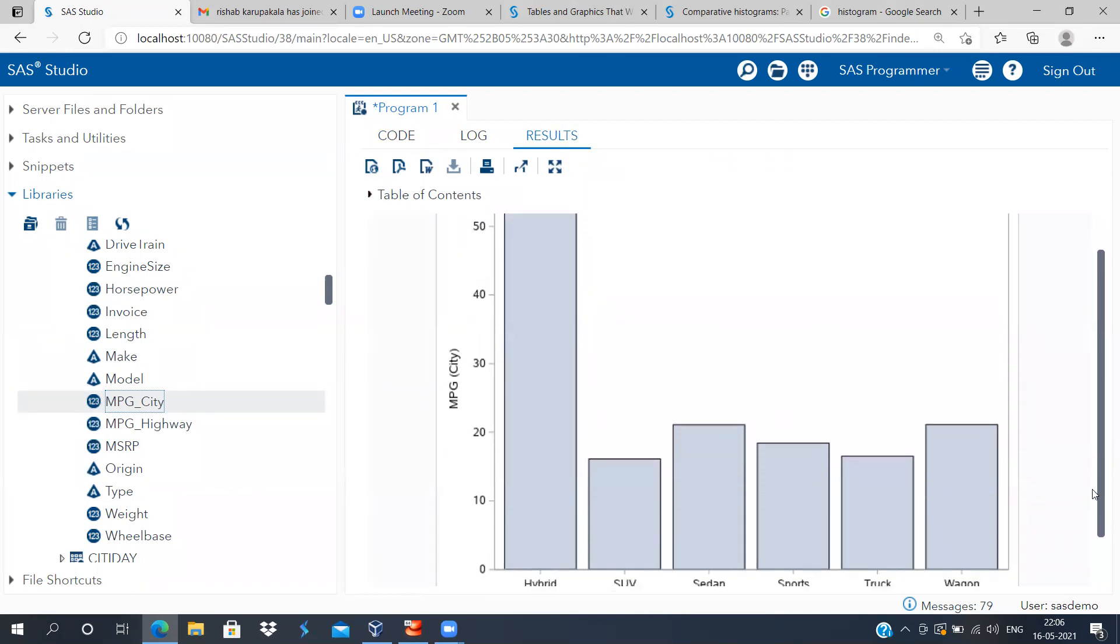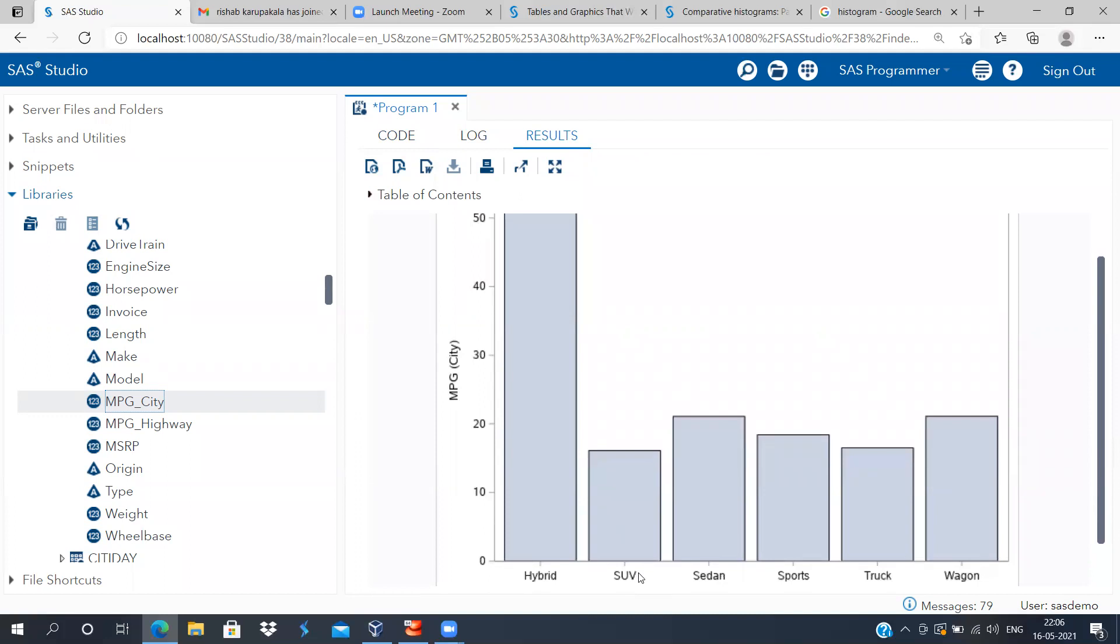The very first bar corresponds to the average mileage for hybrid, which is the highest out of all the types of vehicles. It is crossing 50 miles per gallon. When you look at some of the other car types like SUV, sedan, and so forth, they are barely 20 miles per gallon.